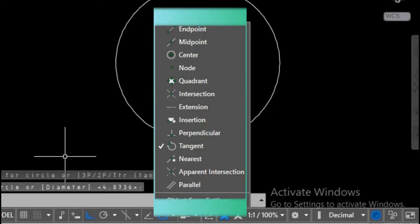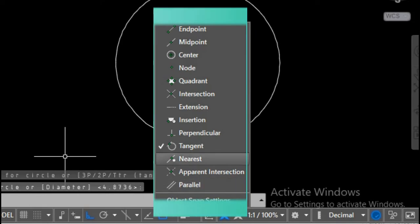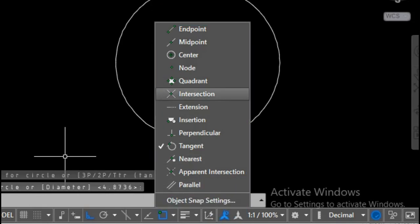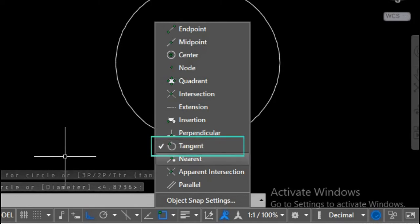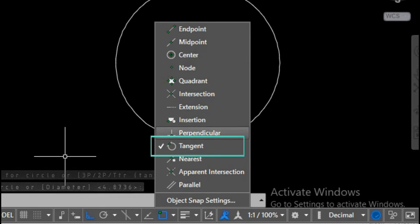After clicking the Object Snap icon, you will see a list of the snap points. Check the tangent icon. At this point, you have to make sure that only the tangent icon is being checked. The other icons will be unchecked.